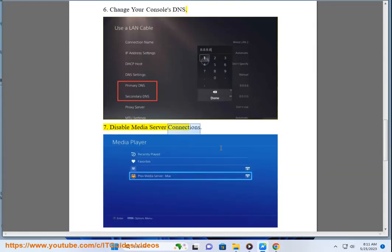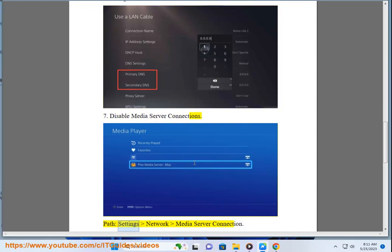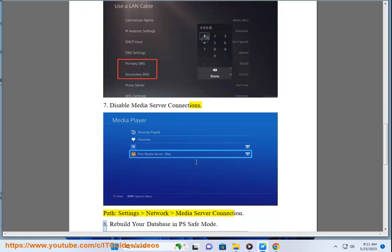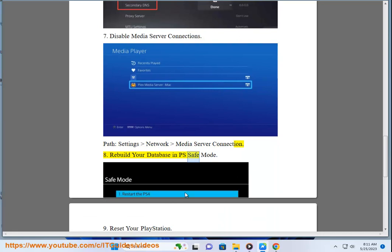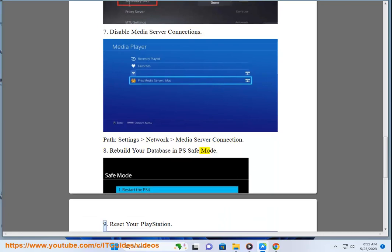Disable Media Server Connections. Path: Settings, Network, Media Server Connection. 8. Rebuild your database in PS Safe mode. 9.